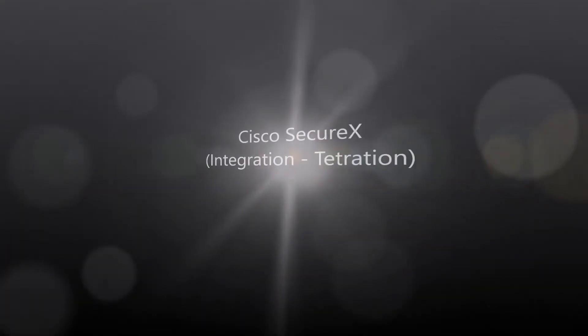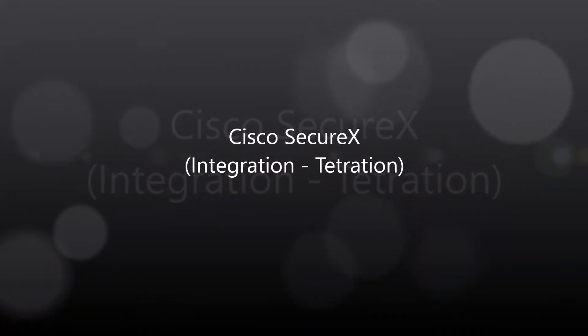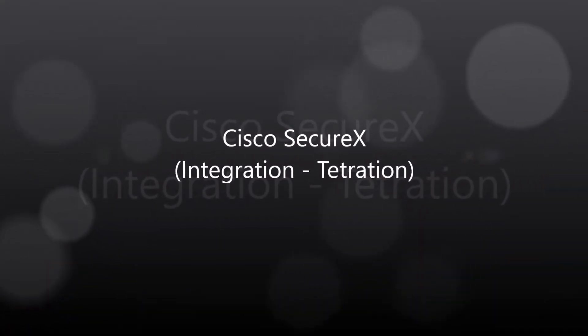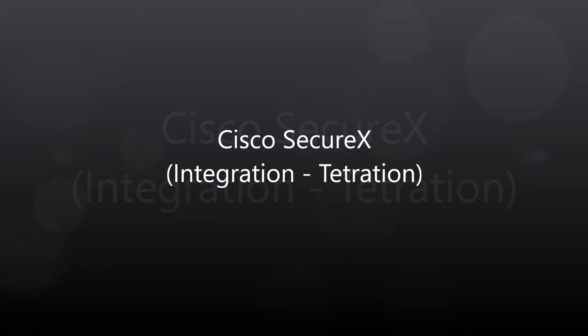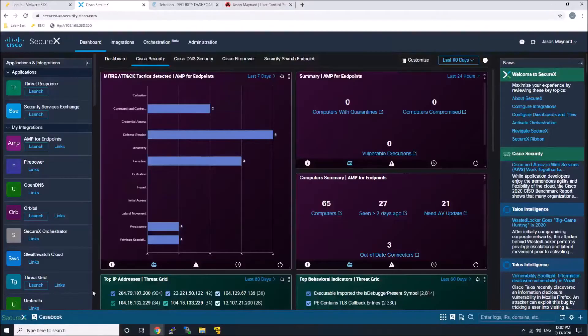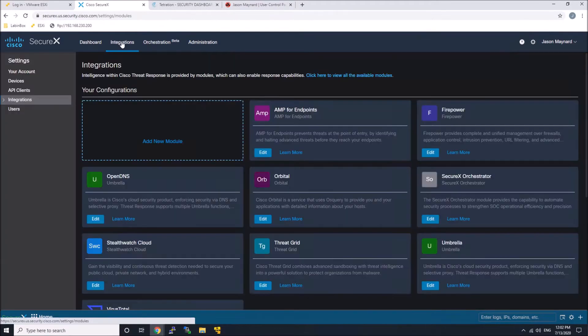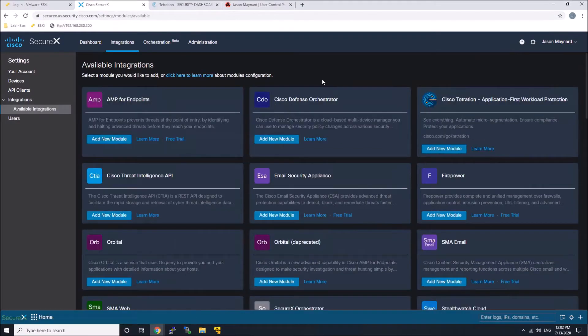Cisco SecureX integration with Tetration. Let's go to integrations. We'll go to available modules and we should see Tetration application here at the top.